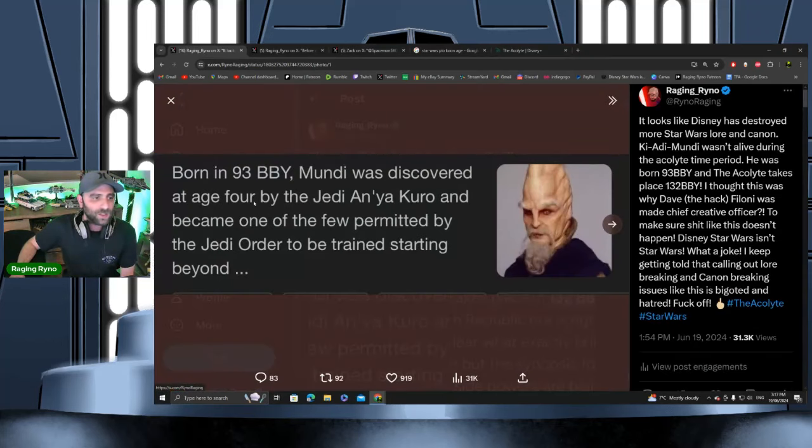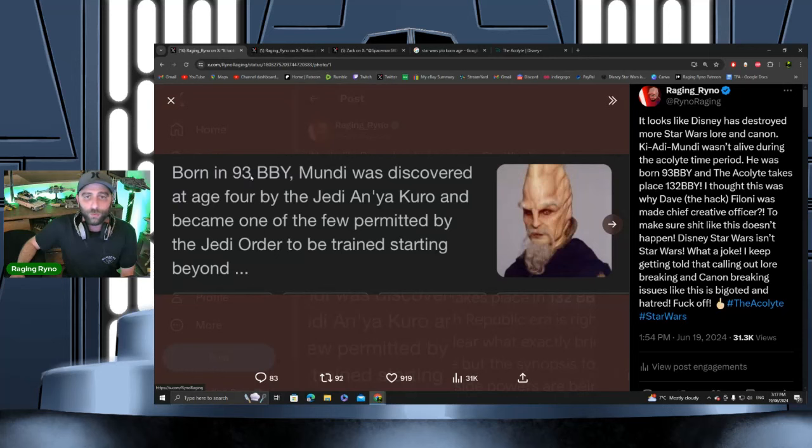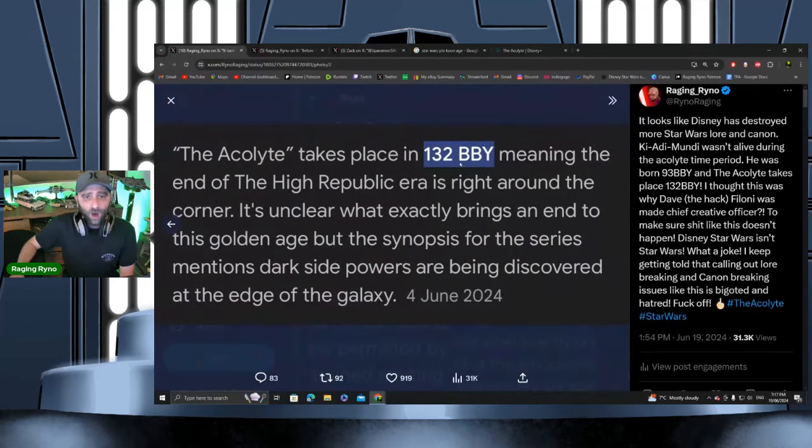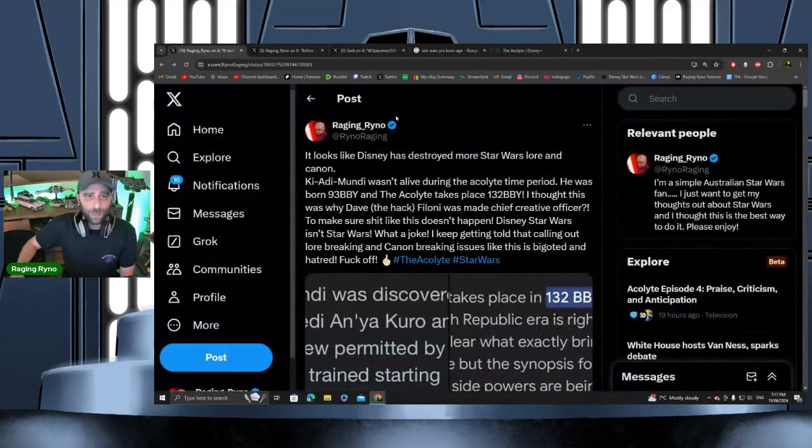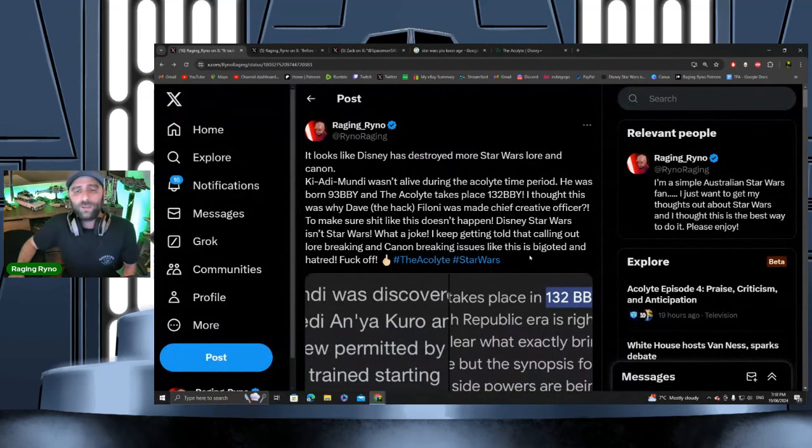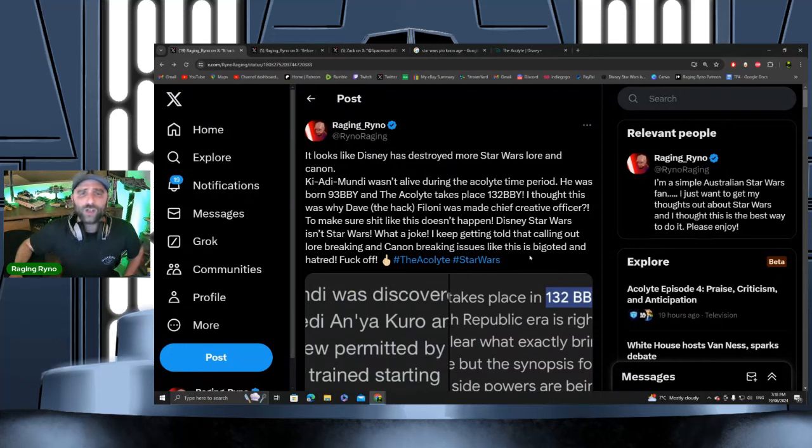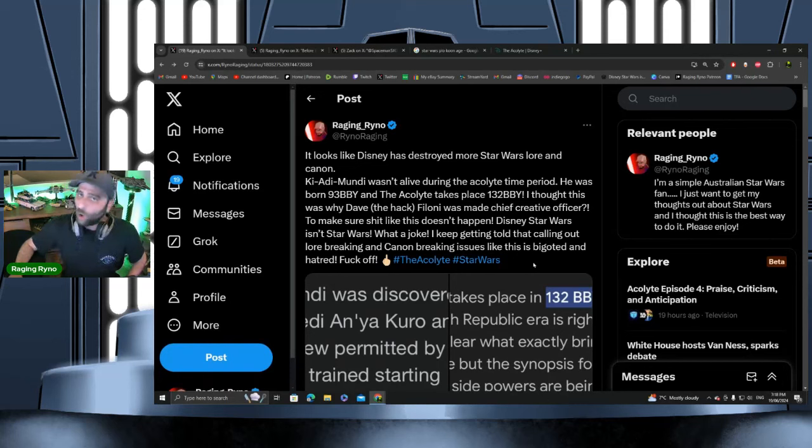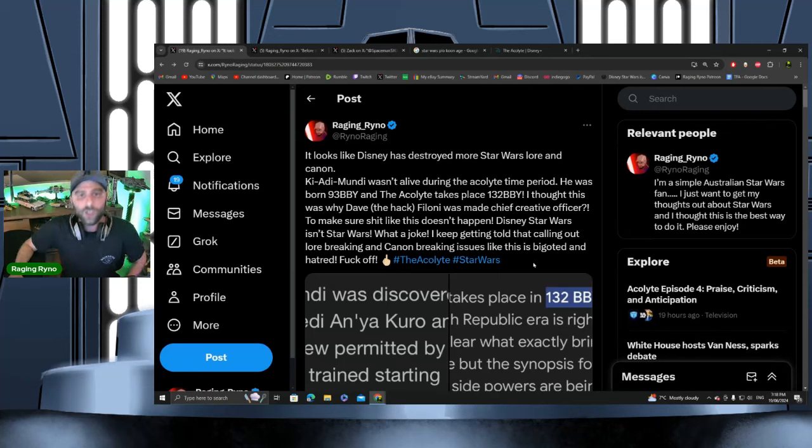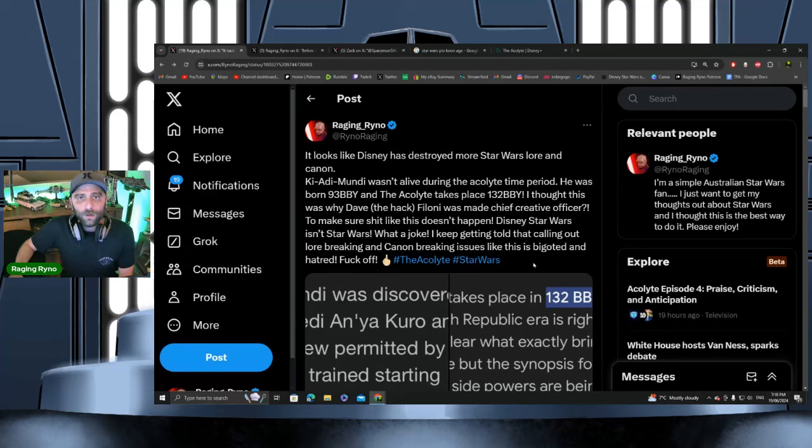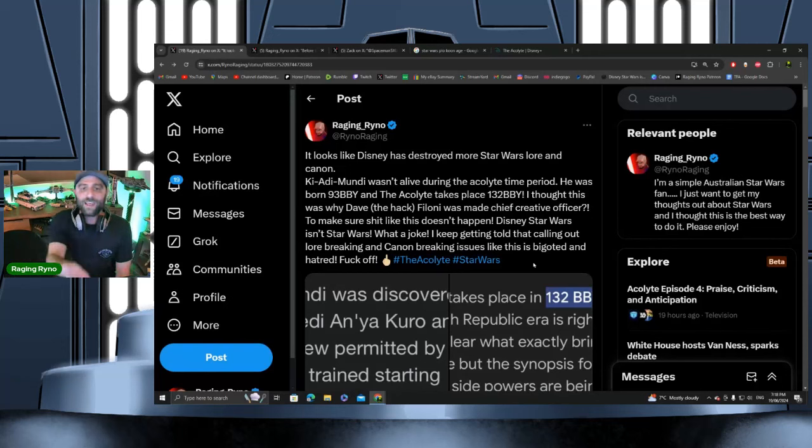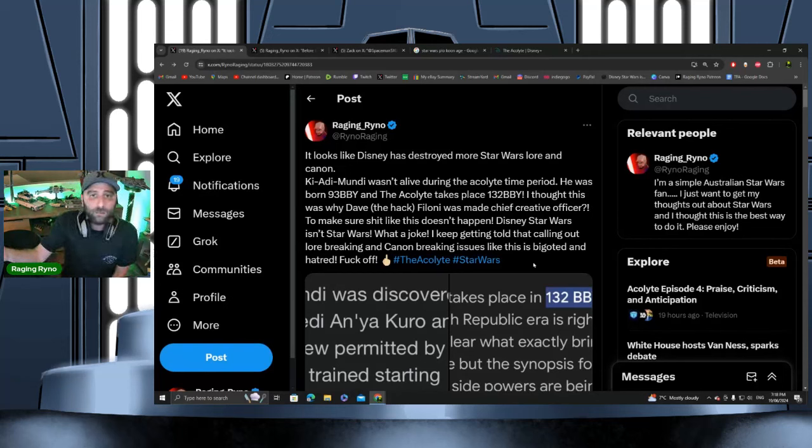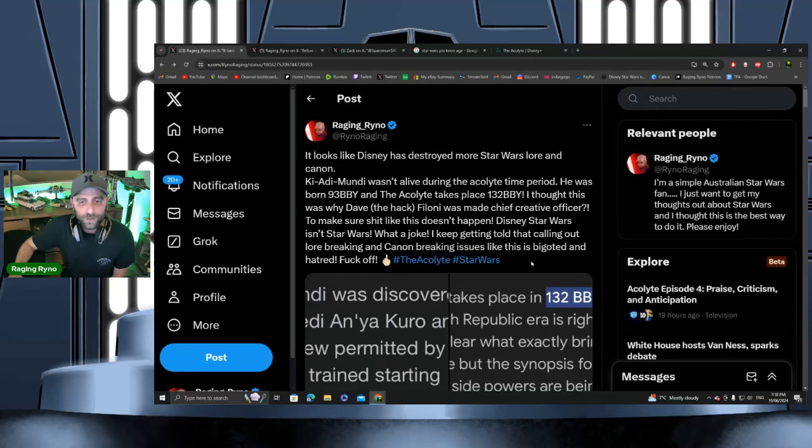I put this tweet out there: Ki-Adi-Mundi was born 93 BBY and the events of The Acolyte take place 132 BBY. It's not a fact that we all know this stuff, it's a fact that we care enough to actually check whether or not it should be like this. We're talking about lore and continuity here—no bigoted language, no hatred, even though I hate this because of what they're doing, which is legitimate. This isn't Star Wars. They're changing the continuity and lore so much that it isn't Star Wars anymore; it's something completely different.